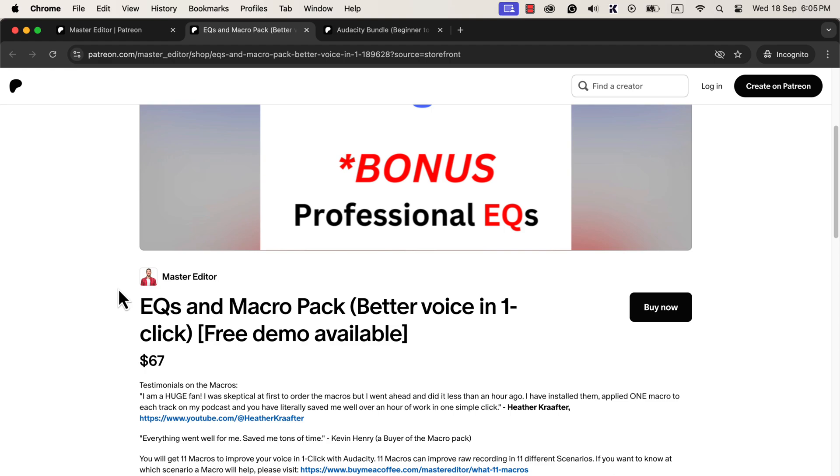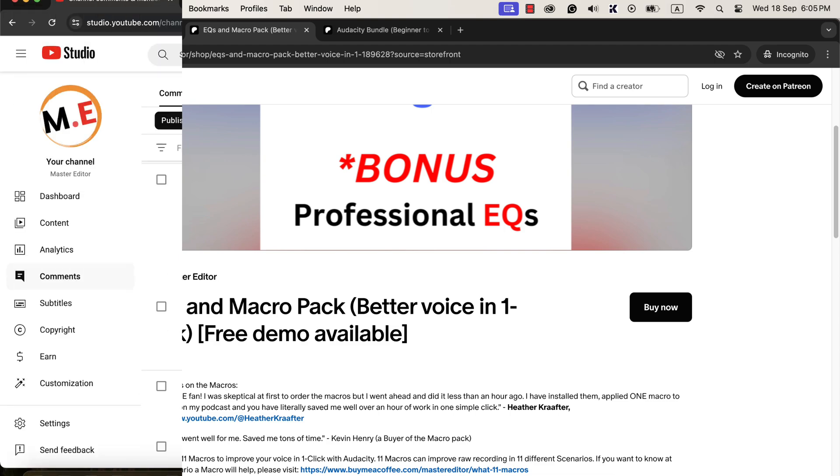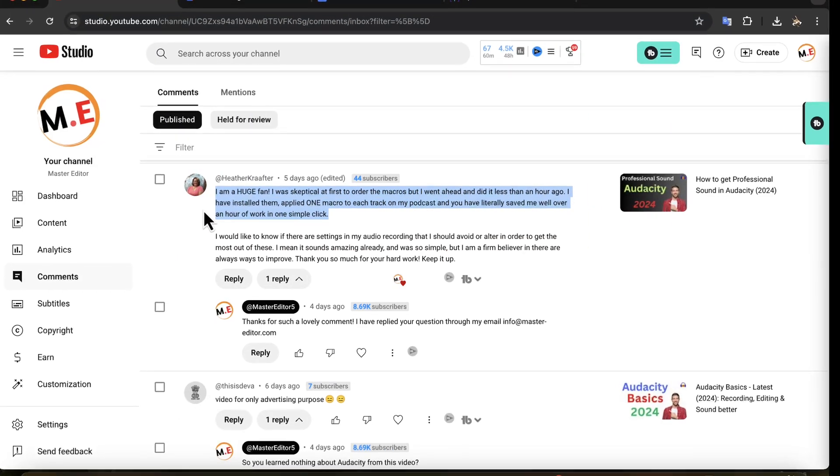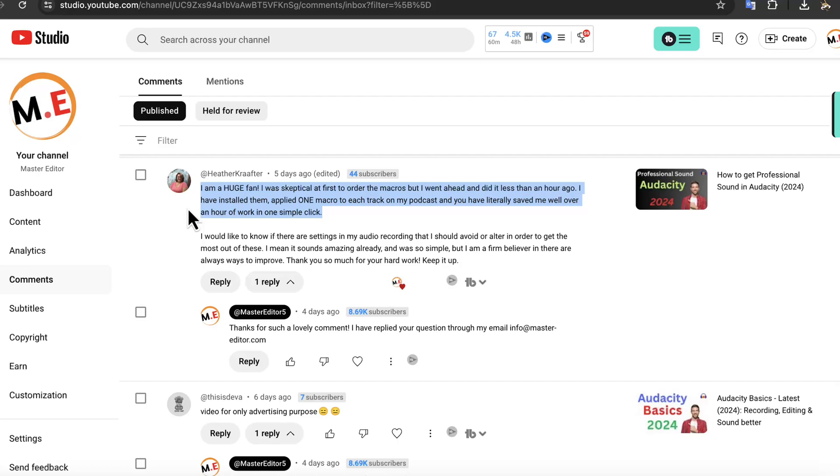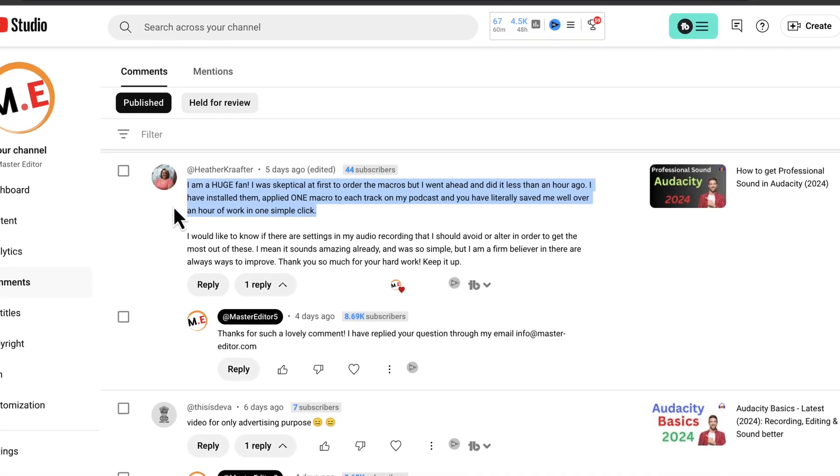I will put all the links in the description. I have got very positive reviews for the macros. Here is one comment from a user of these macros.